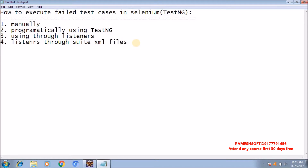Suppose if we rerun those failed test cases, some test cases are going to pass. So how do you rerun the failed test cases? Whenever we run our test cases through testng.xml, automatically after execution TestNG is going to generate a folder called test-output folder. In that folder, if any test cases are getting failed, TestNG automatically generates one XML file called testng-failed.xml.